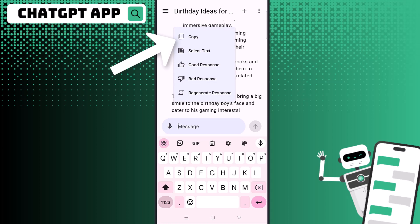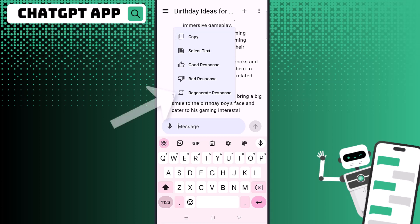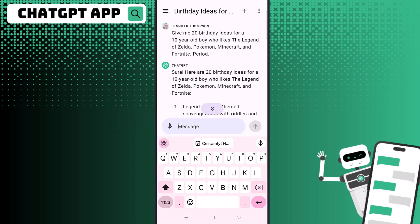You can see the different options: copy, select text. You can also rate it — whether it was a good response or a bad response — or you can click regenerate response if you weren't happy with it and want another response for the same prompt.